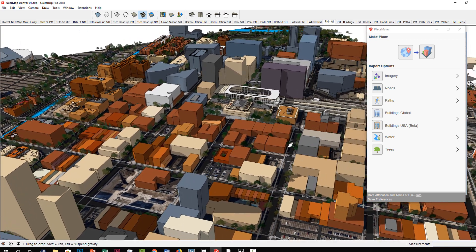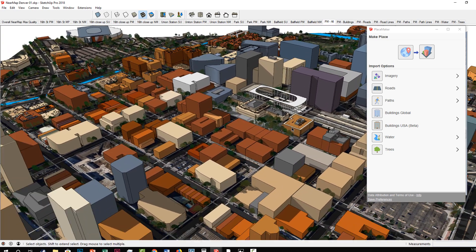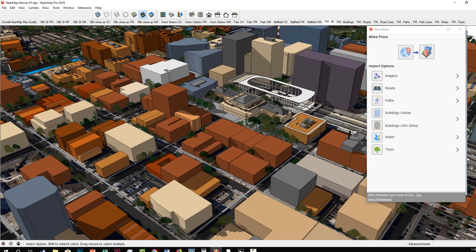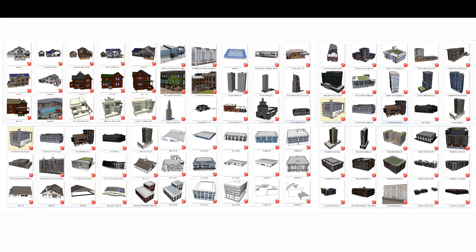Another tweak in version 2.1 is that draping roads and paths onto terrain has been improved as well. And don't forget, as part of Placemaker, you have the building bundle — a set of over 300 pre-made buildings that you can use in SketchUp for whatever your needs are. We plan on expanding and modifying those in the future.